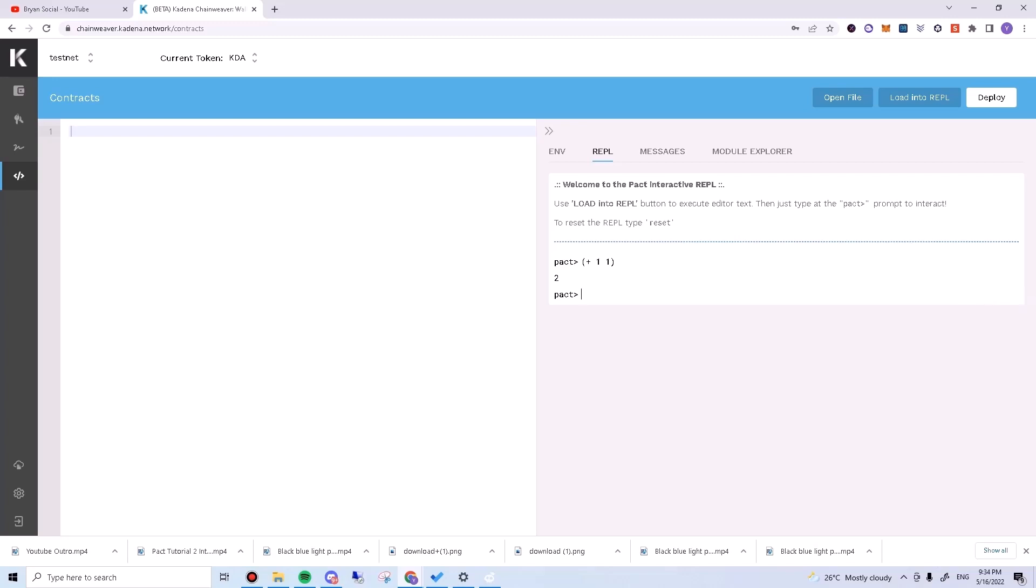In Pact, we specify operations by first saying what kind of operation we want to do. Operations are commonly referred to as functions. In this case, the plus symbol indicates we want to run the addition function.